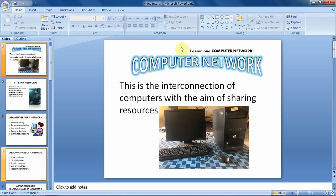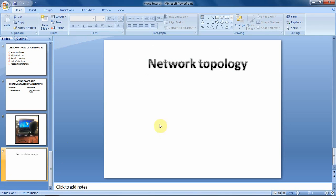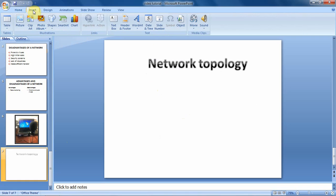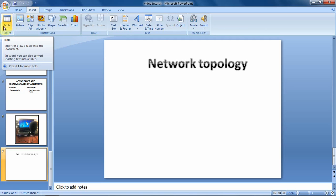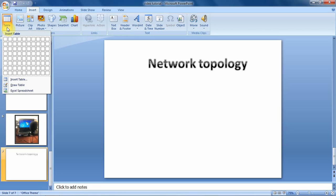Let's begin by inserting a table from the insert tab. Before we can insert, we have to specify which slide we want to insert the table. I will access my slide which is just below here. Then to insert the table, we shall go to the insert tab. From the insert tab, we have this table group where we see 'Table', so we shall click on that option.